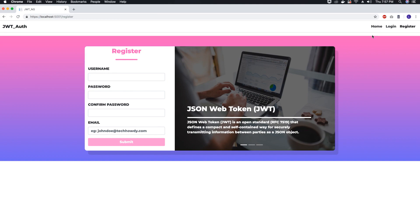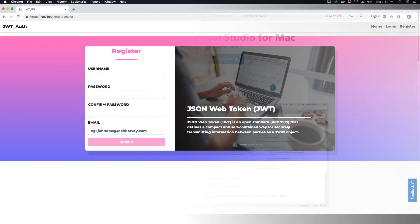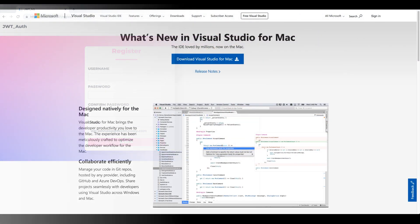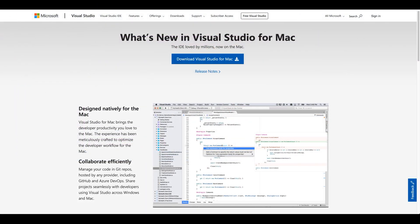So what you will need to follow along with these tutorials. First thing that you need to download is Visual Studio 2017 IDE for Mac.